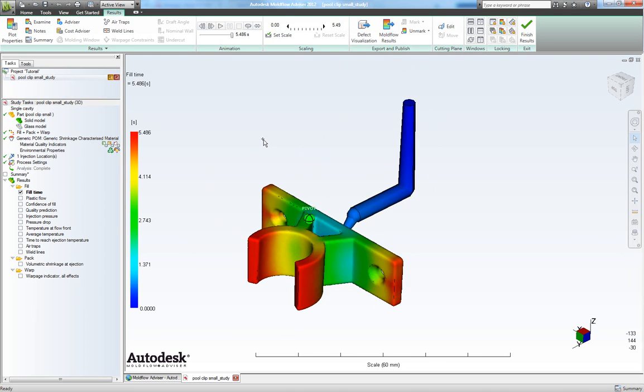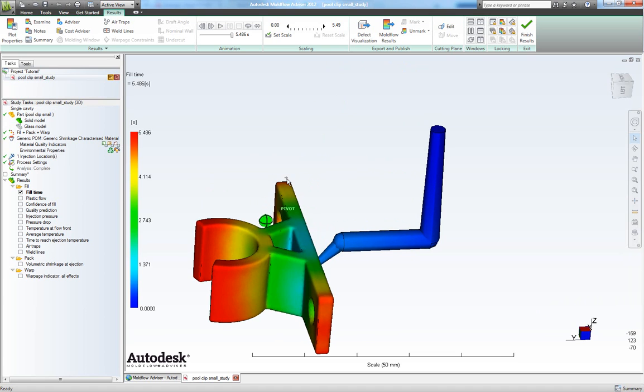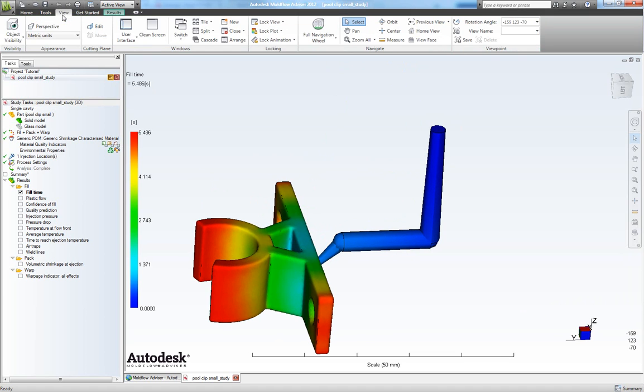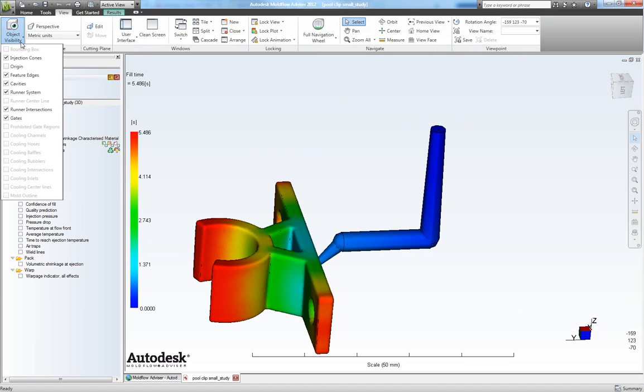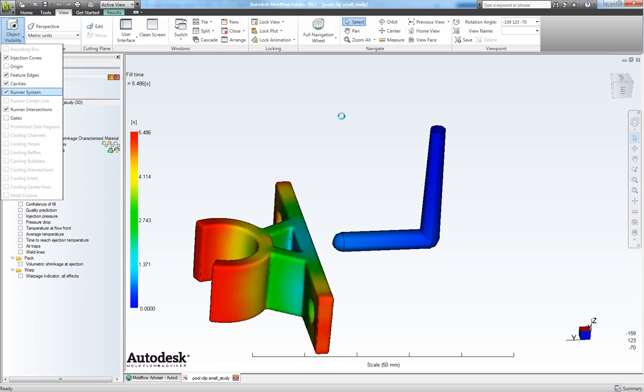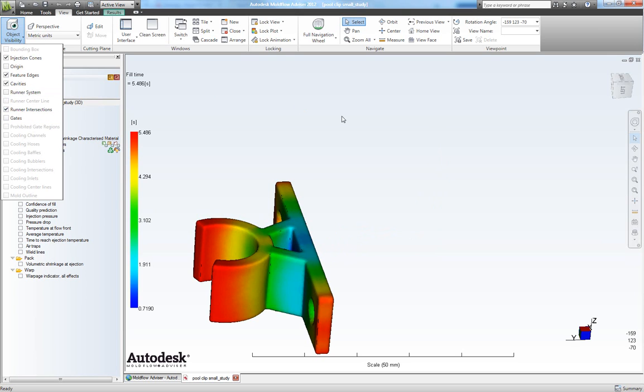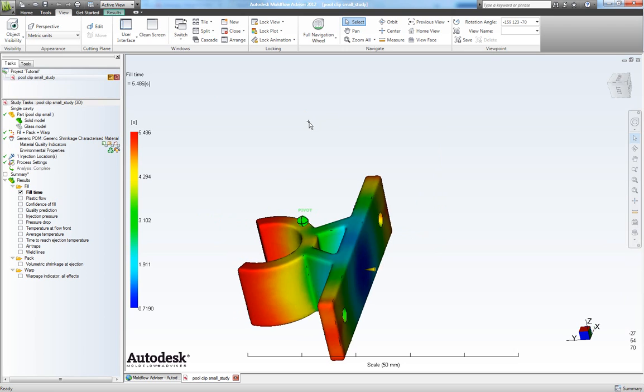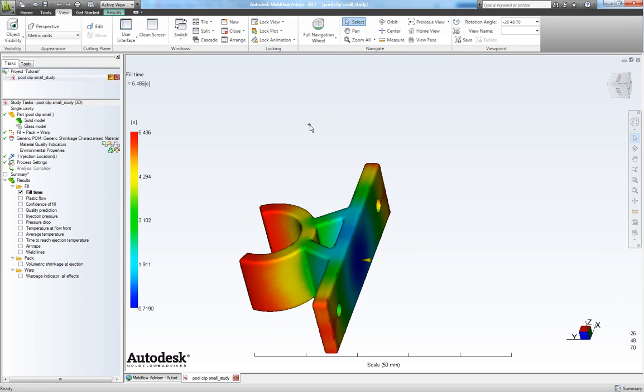If we don't want our analysis to show our feeding system we can go to view. And under object visibility we can de-choose gates and runner system. So now we only look at the part.